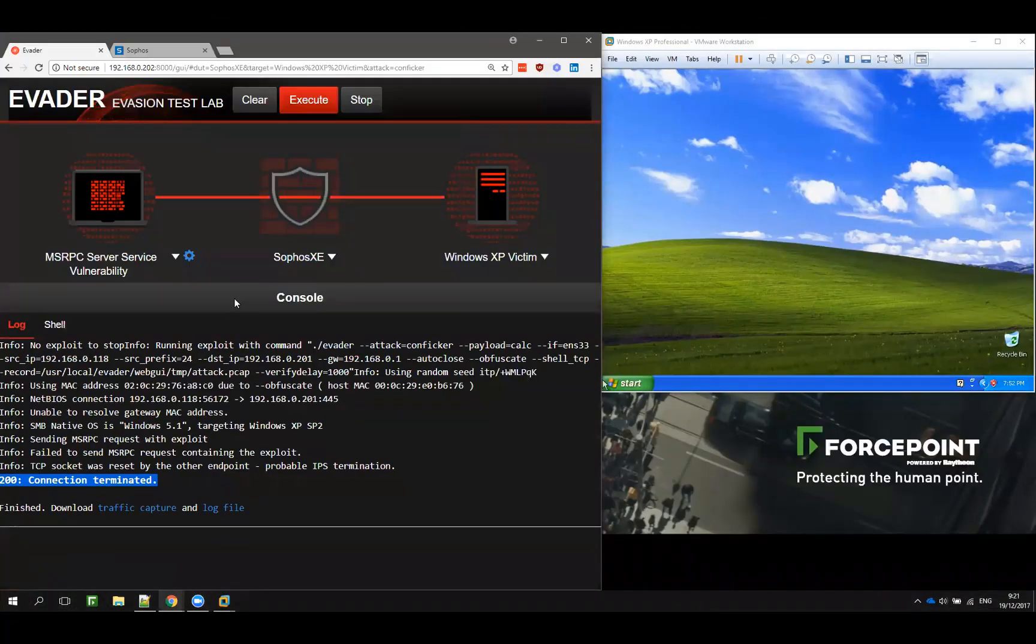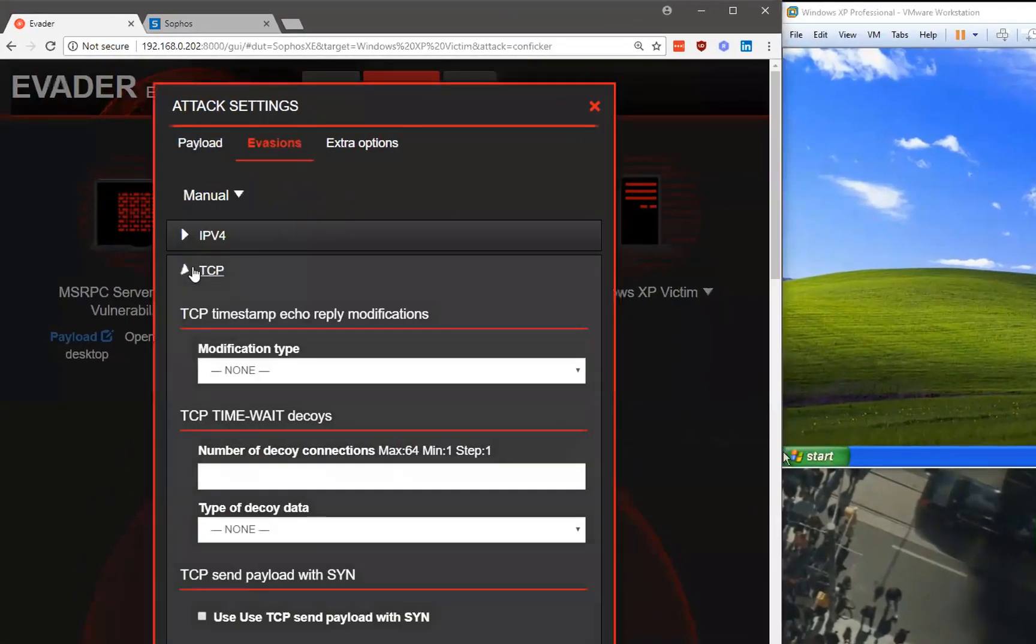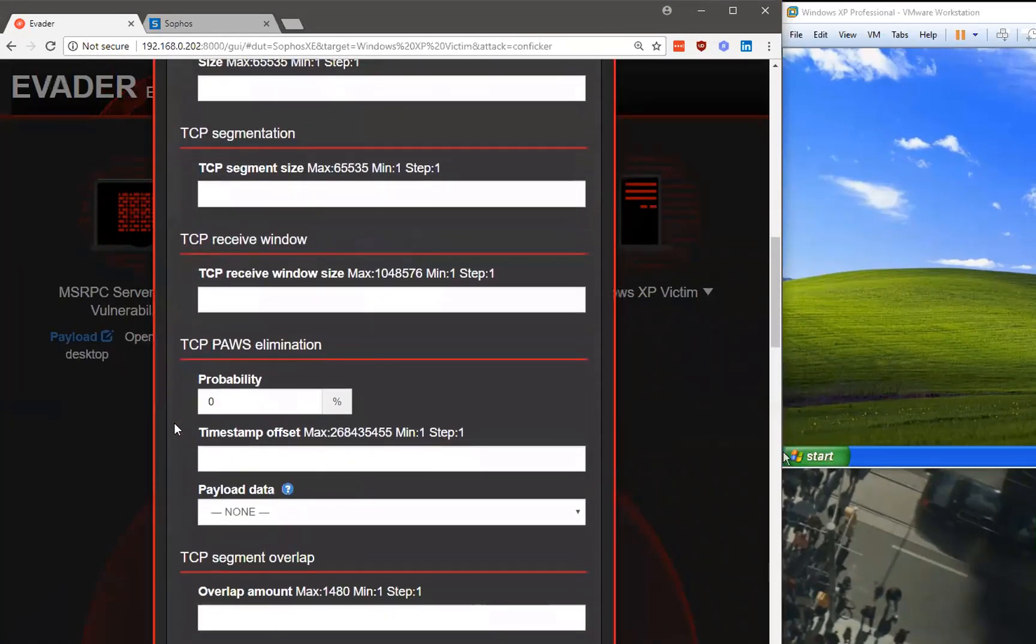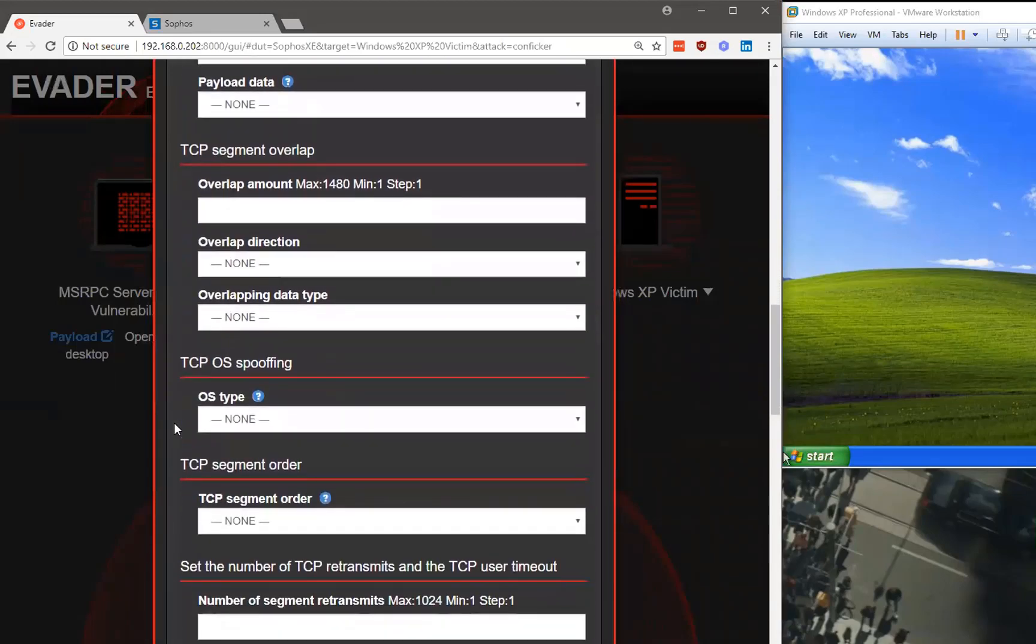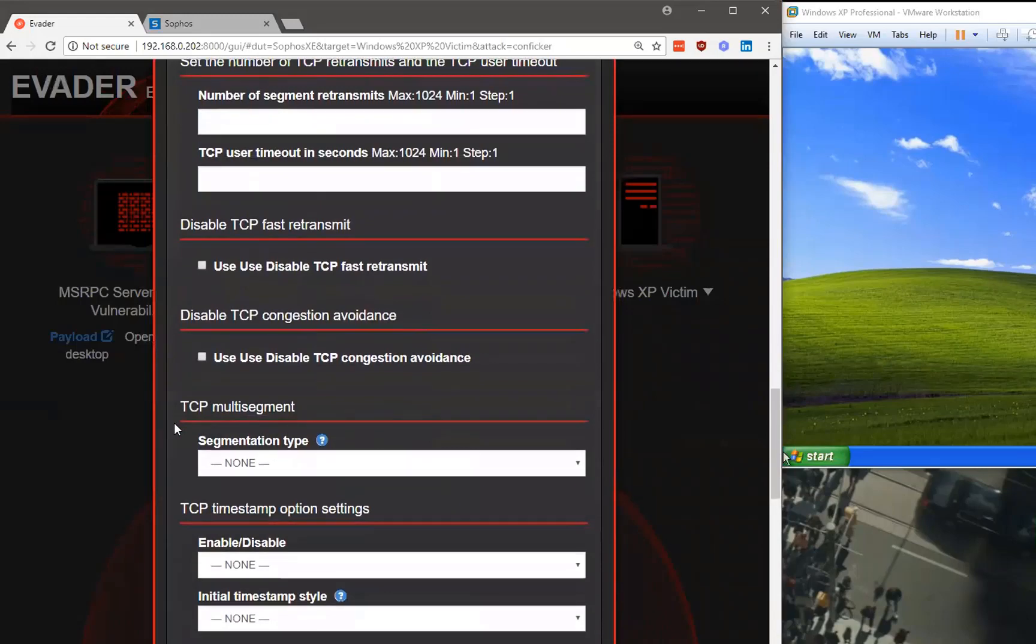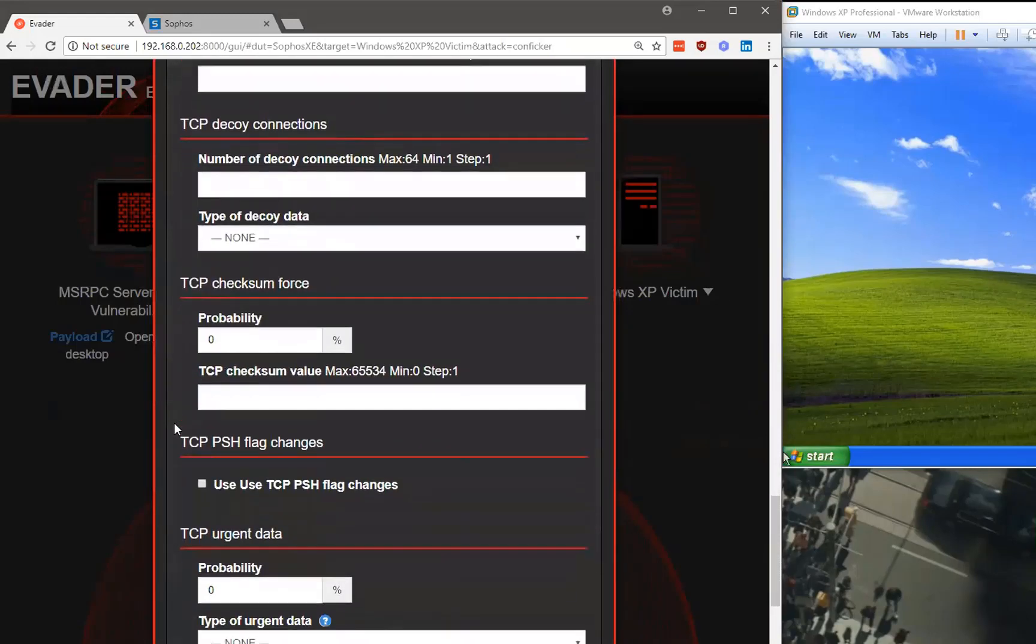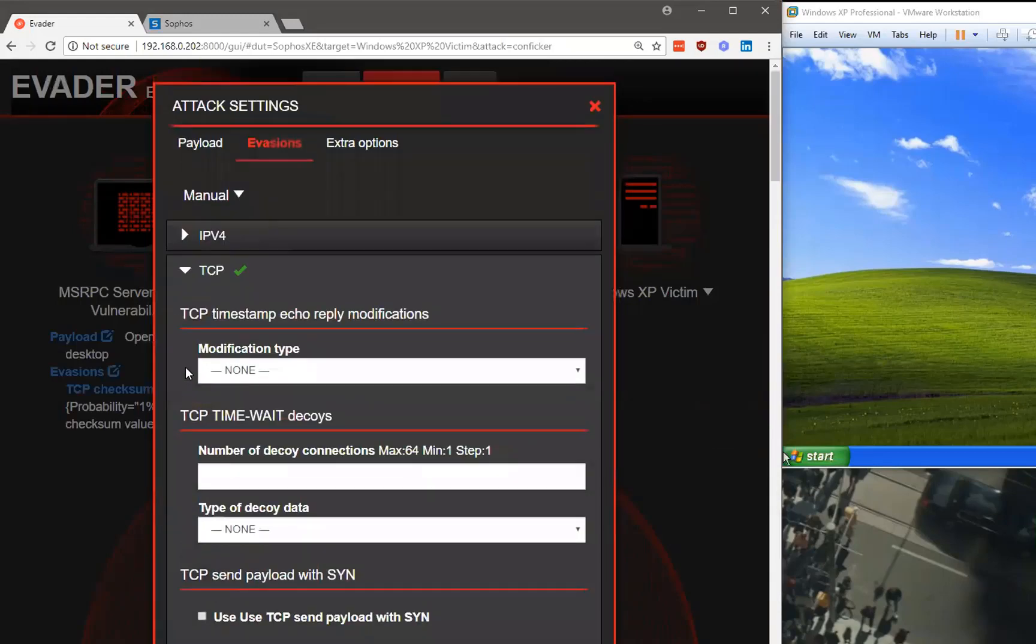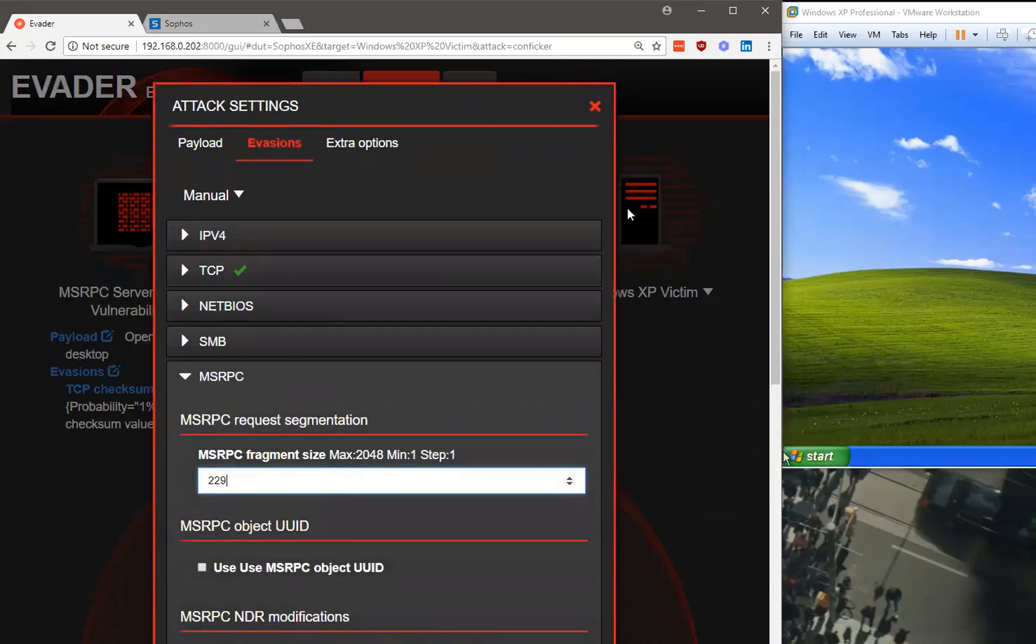If we do the same with an evasion, let's put TCP checksum force probability to 1 and the value to 8, and we will combine this with MSRPC request segmentation. Fragment size, and we put this on to 2.9.